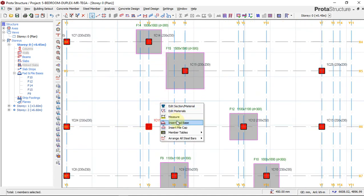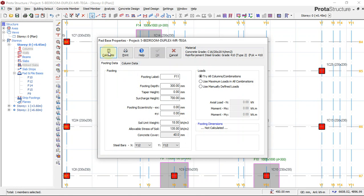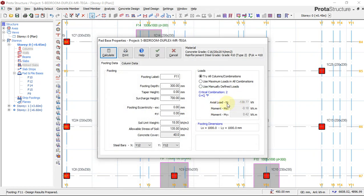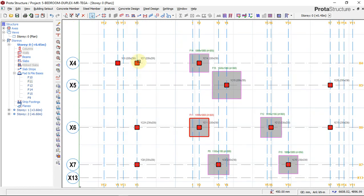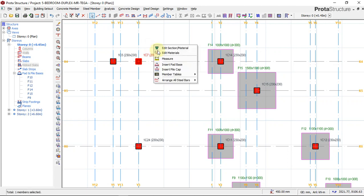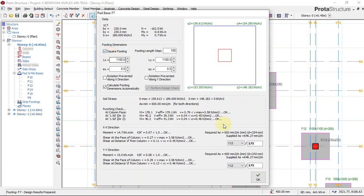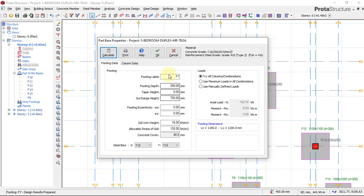Continue right-clicking each column, insert backplate, select square, click okay. This also gives you the axial load and moment values, which you can see in the dialog. Always check for punching and shear before clicking the final okay — they must all be okay.